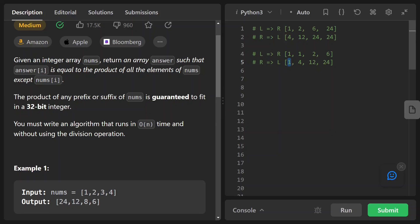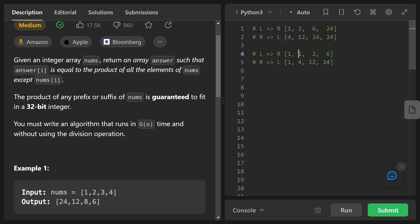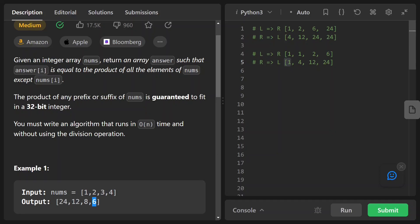We then use these two arrays to compute the answer via cross product. For the first element: 1 × 24 = 24. Second: 1 × 12 = 12. Third: 2 × 4 = 8. Fourth: 6 × 1 = 6. Basically we multiply element-by-element across the two arrays. That's the core algorithm — let's now look at how to implement it in code.